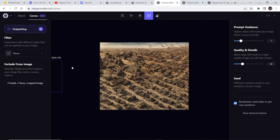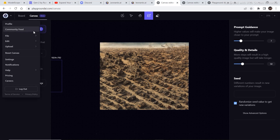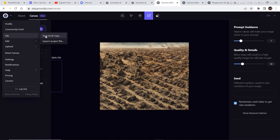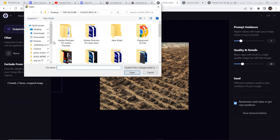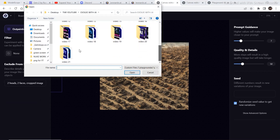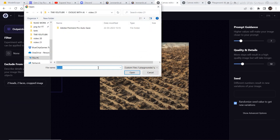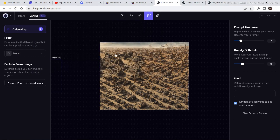One useful thing you can do in this canvas is save the project file to your computer and then reopen it in the same place. Go to File and click on Import Project File to save the project. Once you've saved the file, you can reopen it and get back to exactly where you left the project.